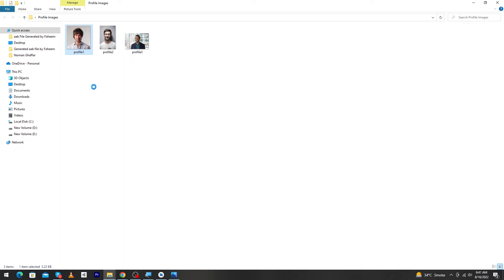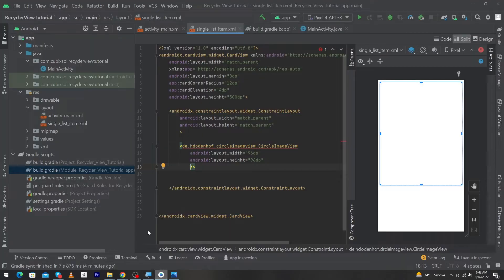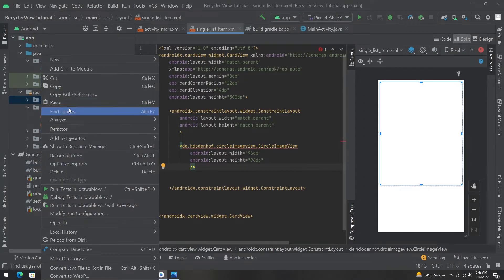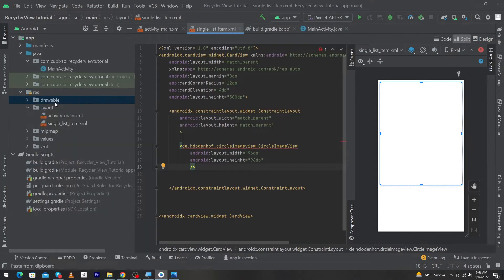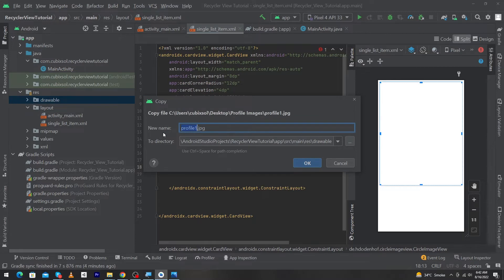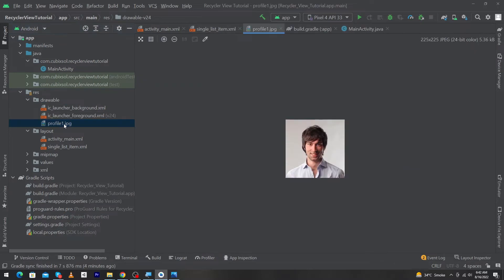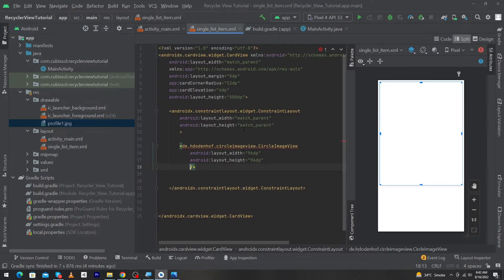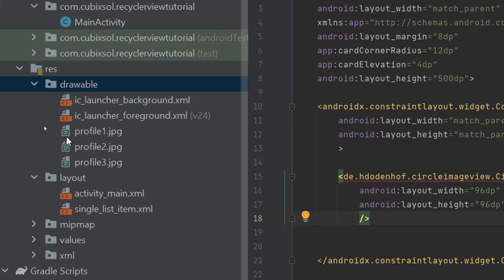I have downloaded three profile images on my computer. Copy them, open Android Studio, right-click on the drawable folder, click Paste, select the single drawable folder (not v24), and press OK. You can rename the images — I'll keep the names as-is and press OK. Now copy and paste the remaining two profile images into the drawable folder.